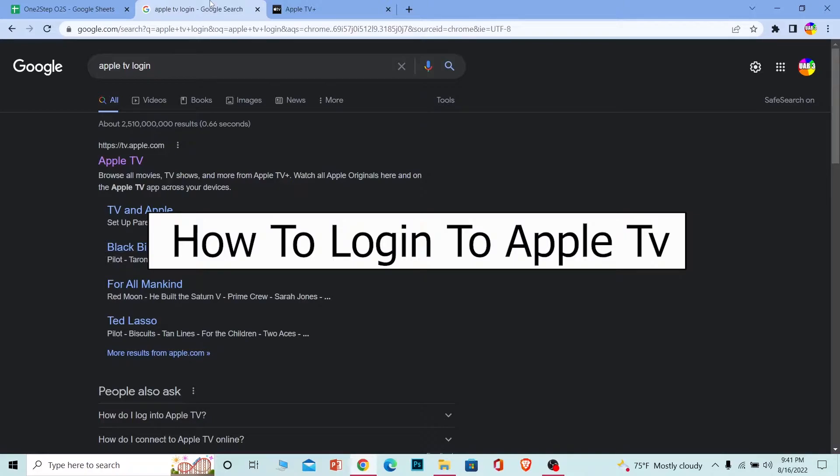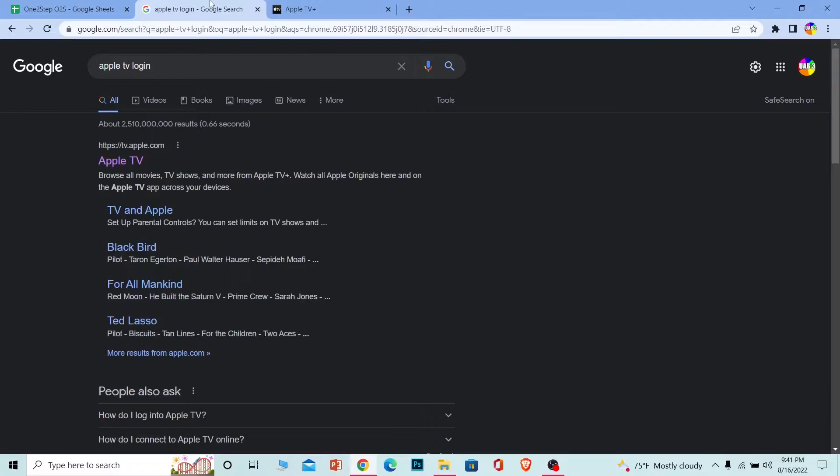What is Apple TV? Apple TV is similar to Netflix, but this is run by the Apple company. Netflix is run by Netflix, Apple TV is run by Apple, and you can watch shows which are exclusive to Apple TV, which are not going to be available on any other platform.